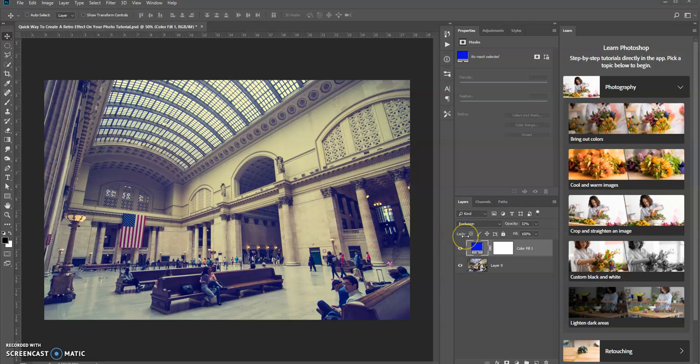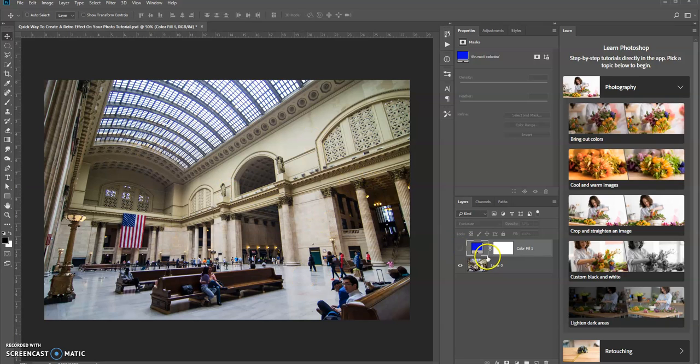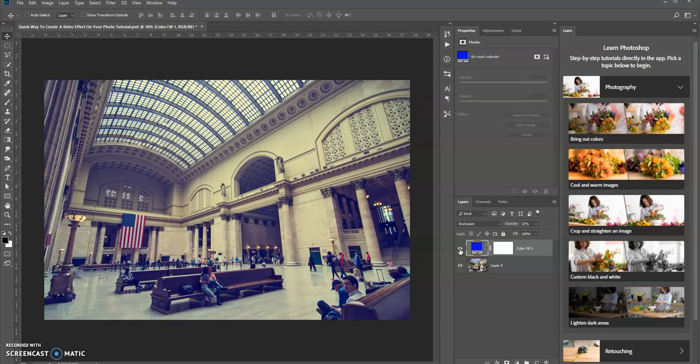Right now, I already added that retro effect. So if I turn off the visibility of this layer, this is the difference. This is the original and here's the retro effect right here.